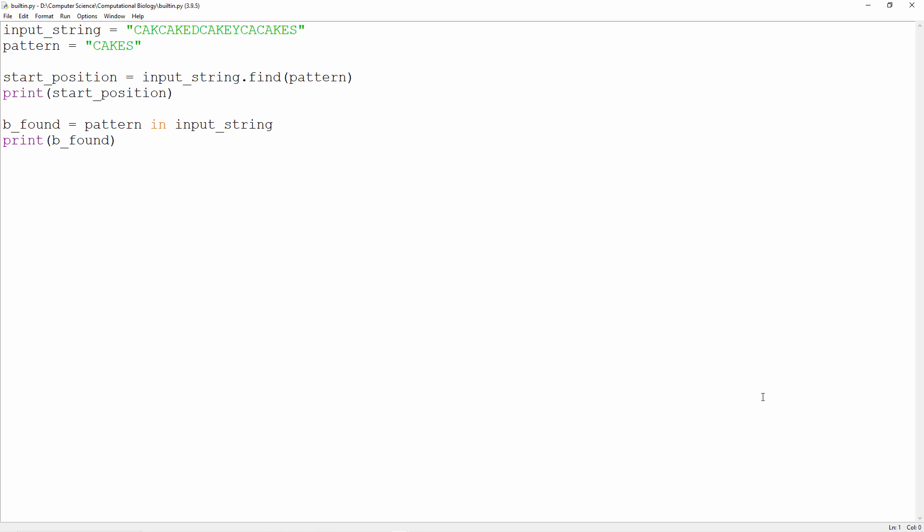And we can achieve the same effect in Python. This time we're using the Python find method of a string and the in operator.